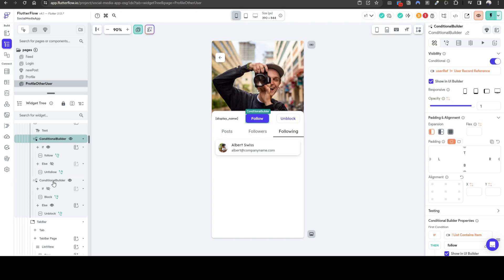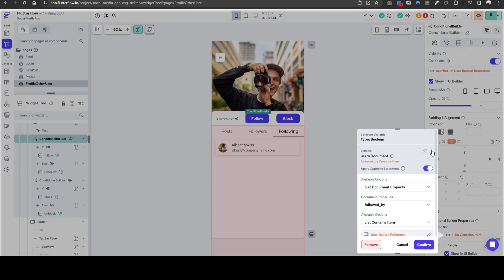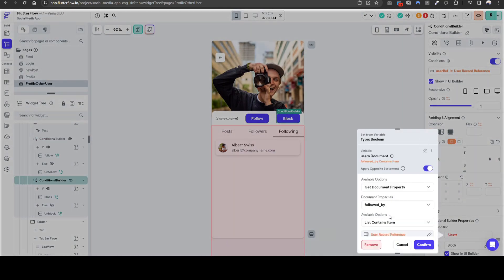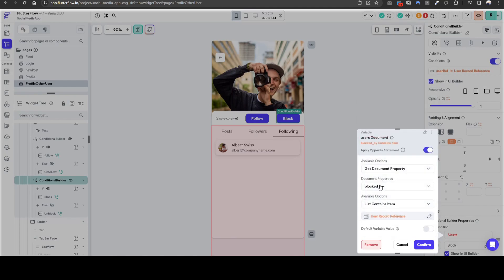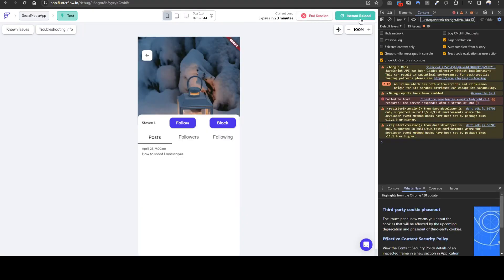We will do that for the block as well. I'm just going to do a quick copy and paste this, and instead of the followed by it's blocked by. In summary, this shows that the current user being reviewed's blocked by list does not contain us, thus giving us the opportunity to block them. So let's refresh this and see if it works.